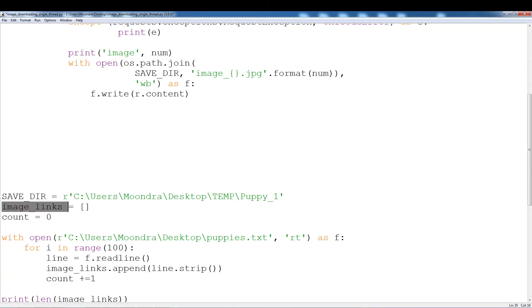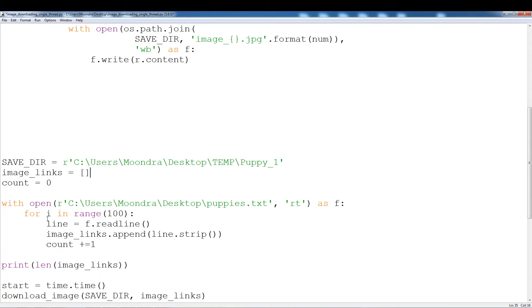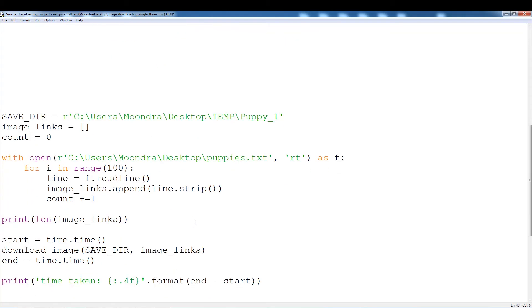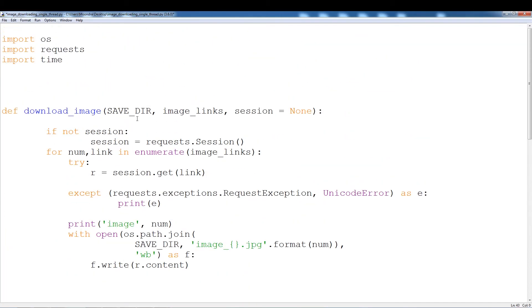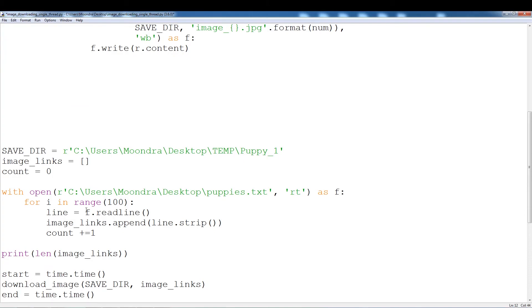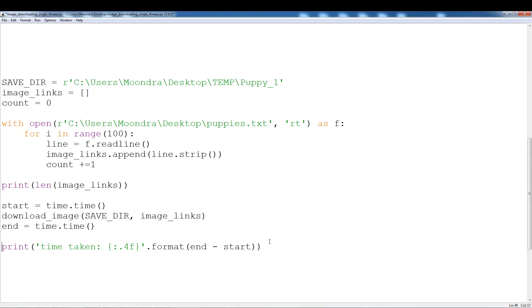So image links is an empty list and what we're going to be doing is we're going to be reading that text file, grab all the image links, grab the first hundred actually. We're going to read it, append image links with it, and then we're going to run the function download image. I have start equals time.time and then we download the images and then end equals time.time and this will let us know how long this process takes.